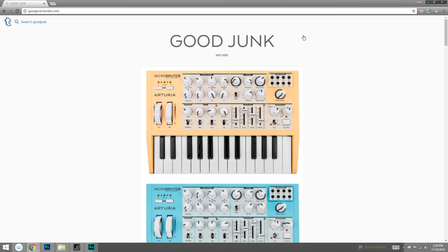Hey guys, this is Matt Kaur from ControlPaint.com, and what we're looking at here is good junk. I love this blog. It's relatively new, and it's created by a guy named Adam Saltzman.